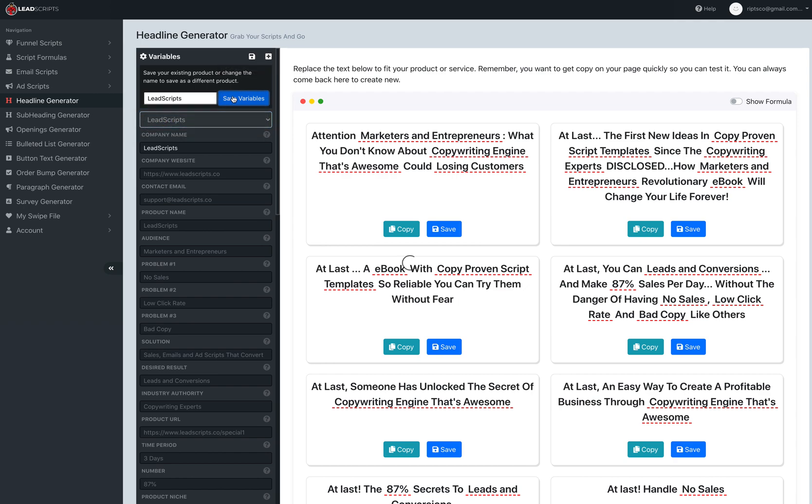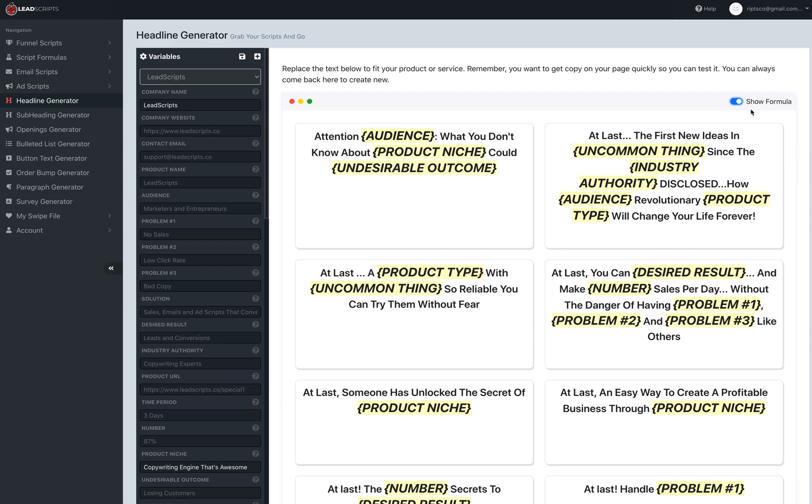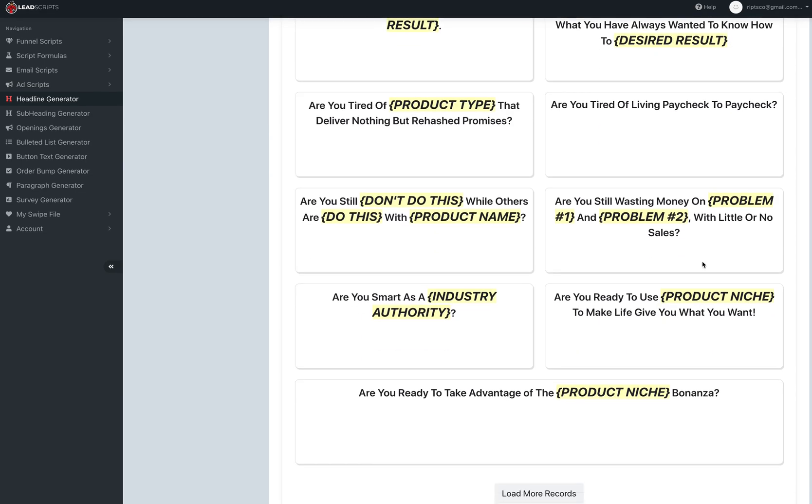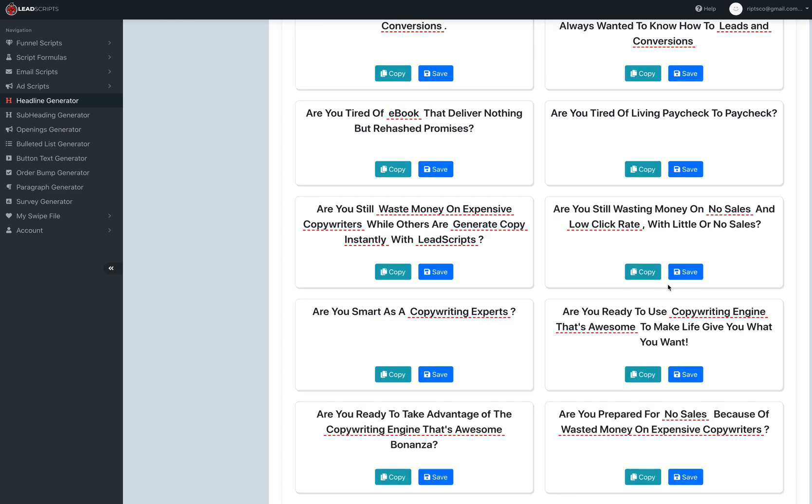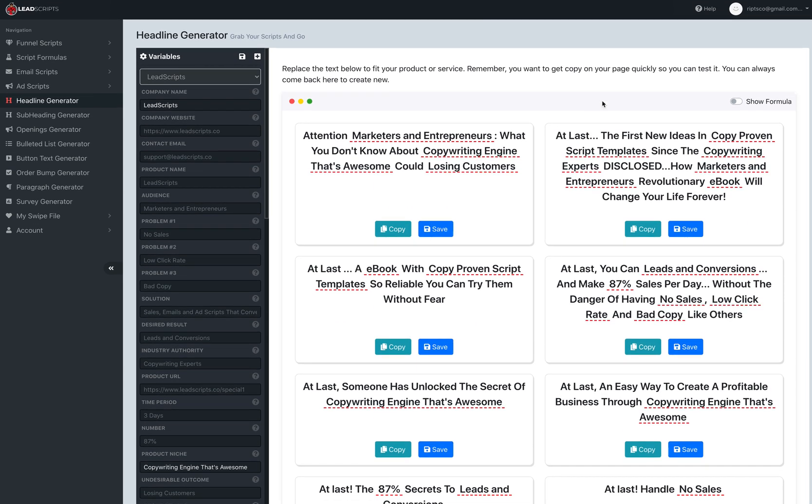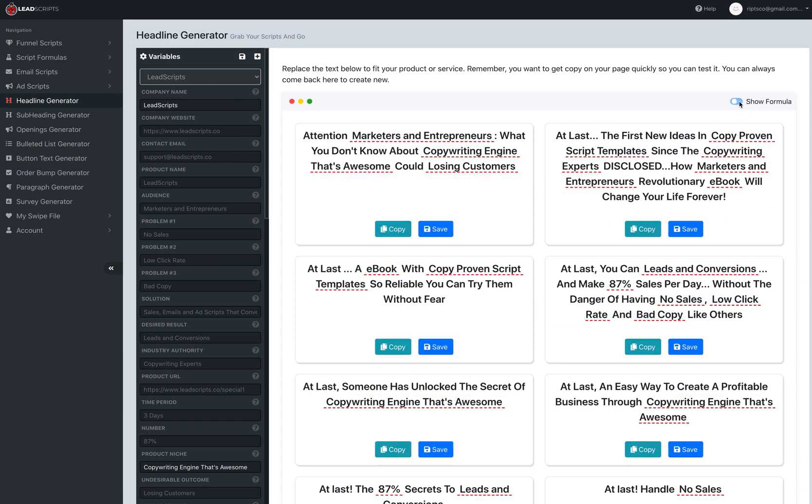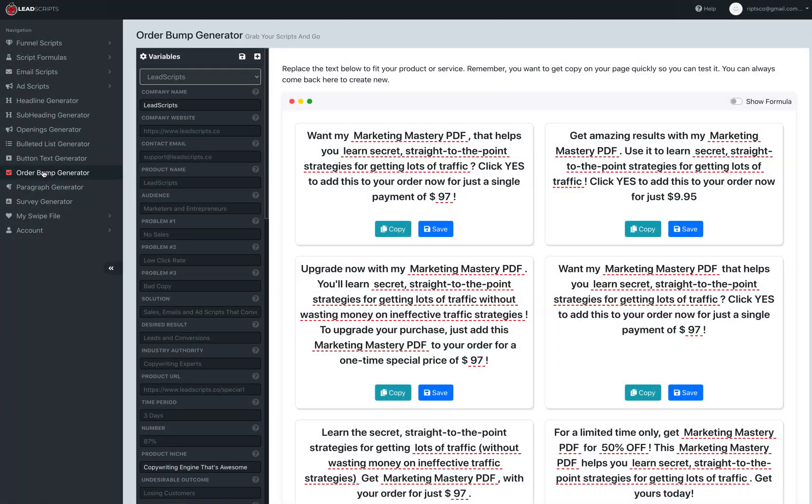The big thing is this, the show formulas. So it'll tell you exactly what you're looking for in each one of these. As you go down, you can click load more records and it'll just keep loading records, and then you can toggle it again. The show formula is on everywhere.